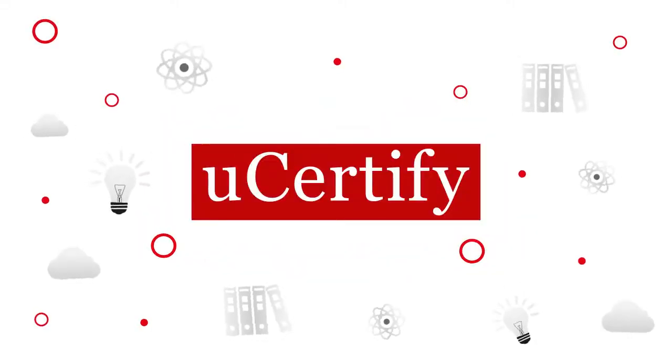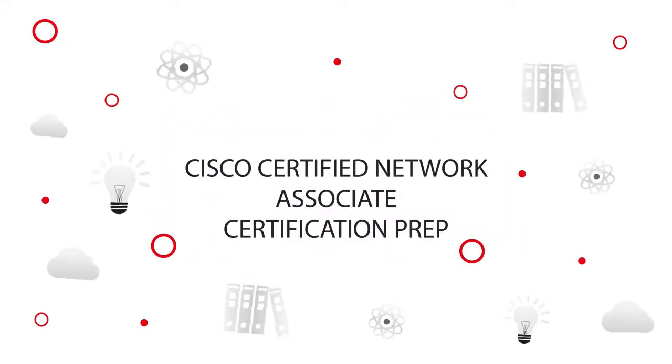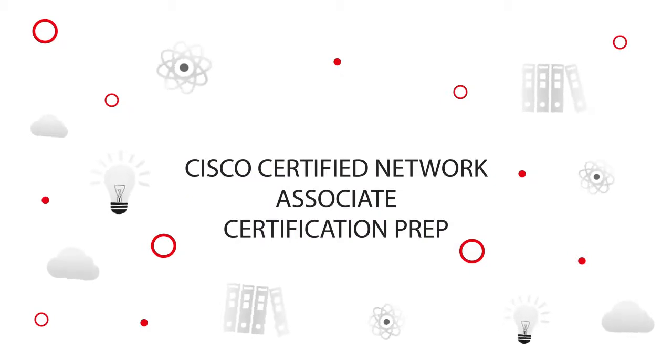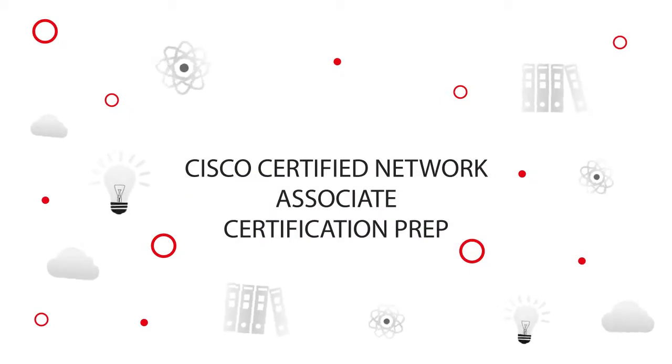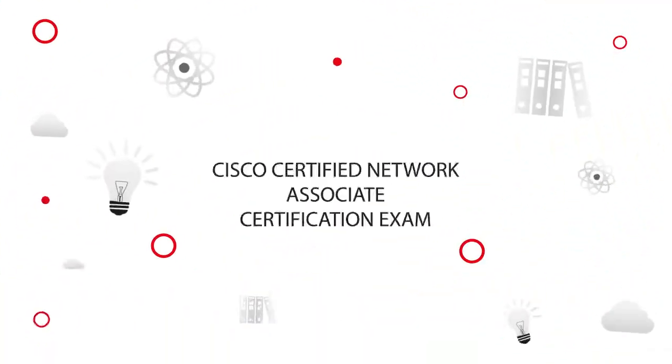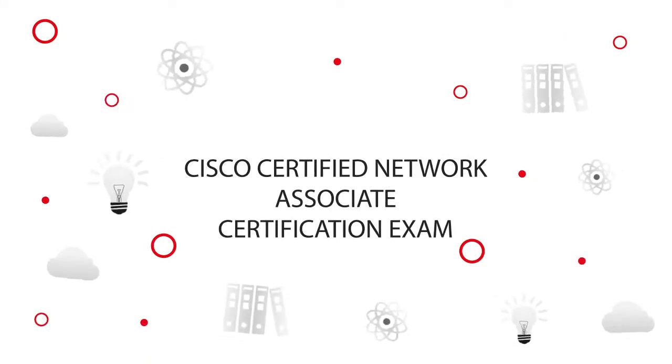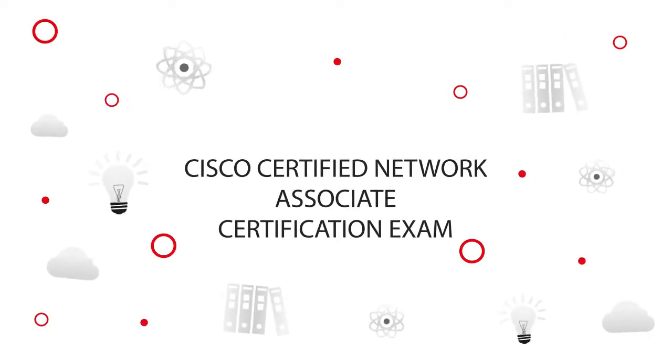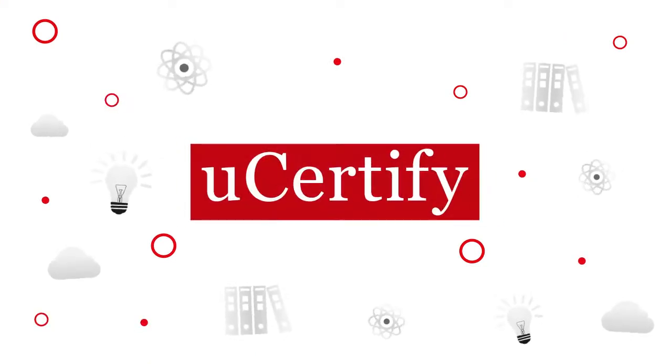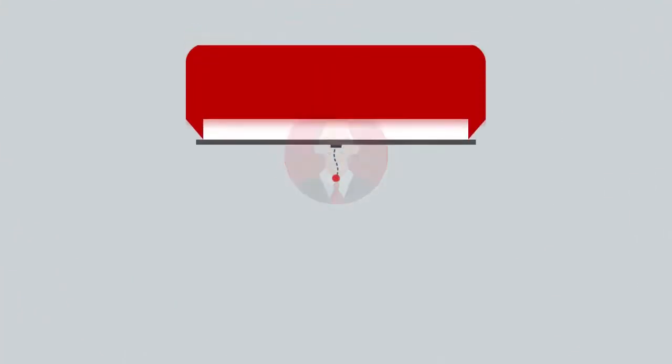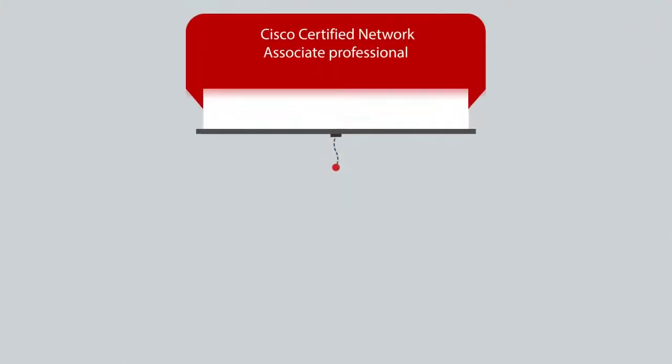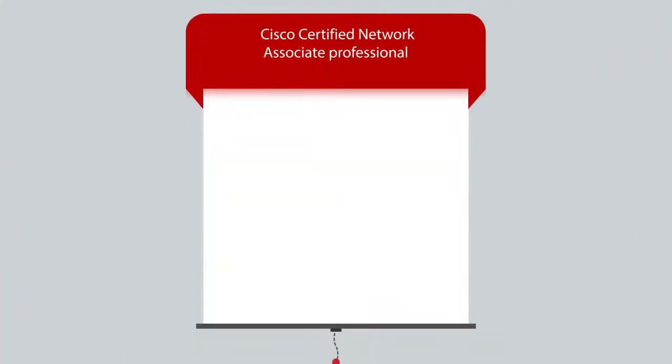UCertify offers Cisco Certified Network Association certification prep for IT professionals. Start your prep for the Cisco Certified Network Associate certification exam today with UCertify. To be a Cisco Certified Network Associate Professional, you will have to pass the 200-301 exam.